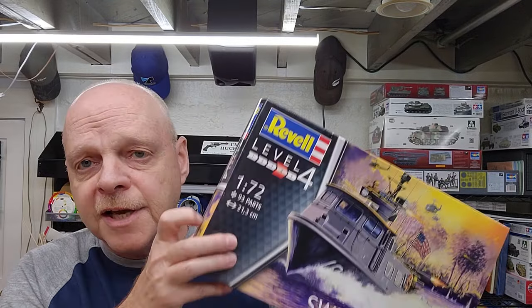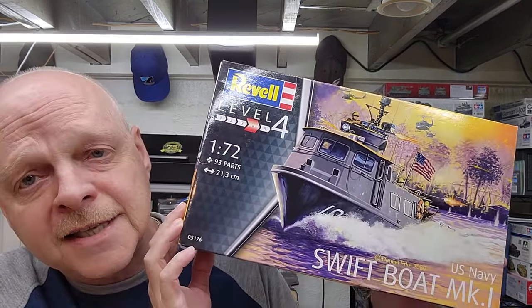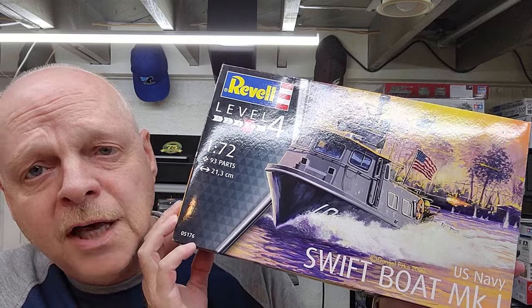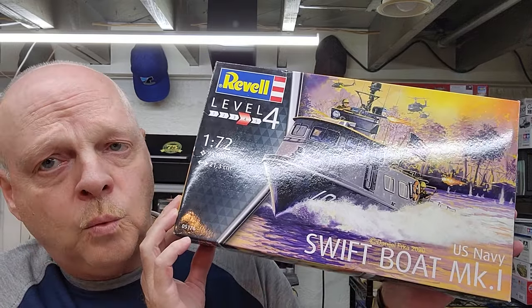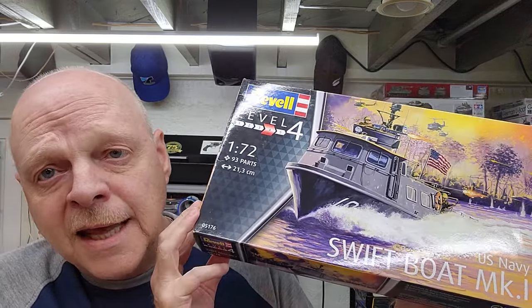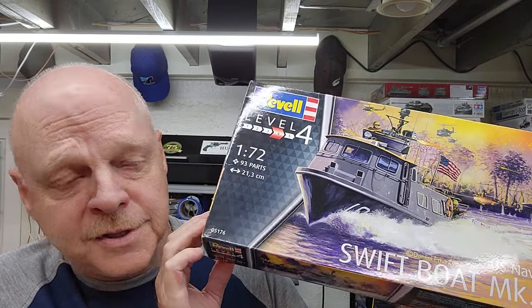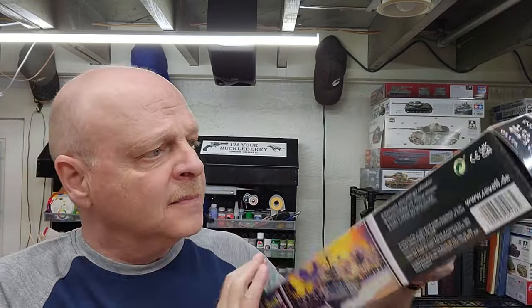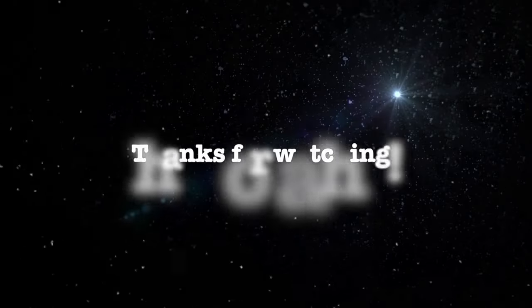All right, so that is our Revell 1:72 scale US Navy Swift Boat Mark 1. Should be a lot of fun to put together. So I hope you enjoyed the video. Special thanks to all of my subscribers. It's because of you guys that I keep making these videos, and I hope you enjoyed this one and look forward to the build that's coming up next. And if you're not a subscriber, I hope today I earned that subscription. So till next video, you guys stay safe.